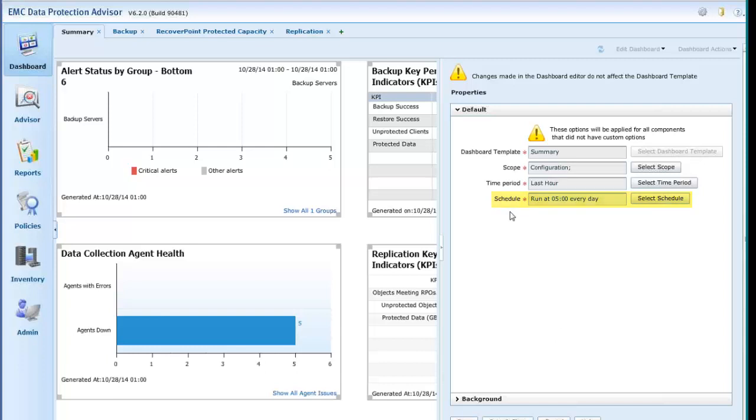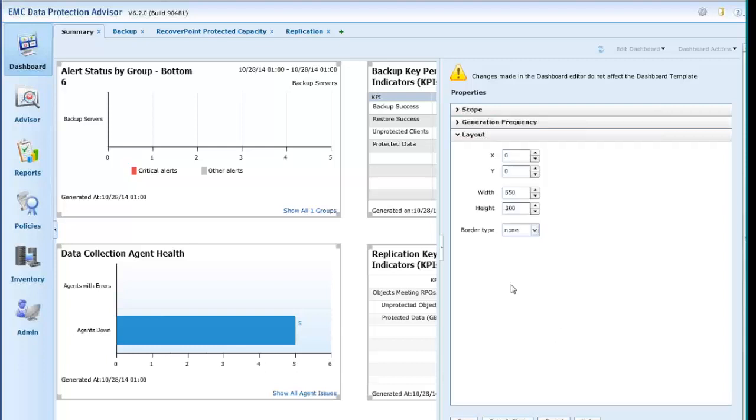The layout of the Dashboard may be modified in the Properties panel, or by using Cursor Control to move or resize each template.